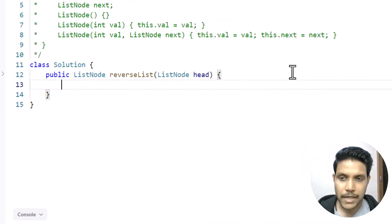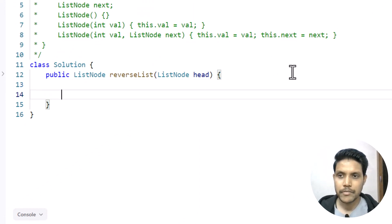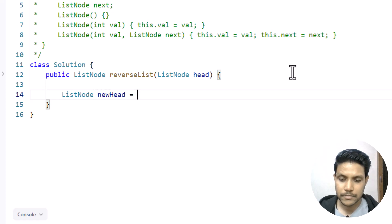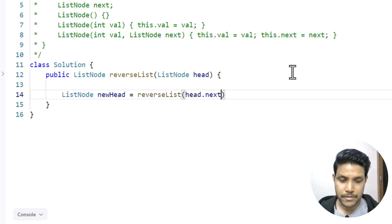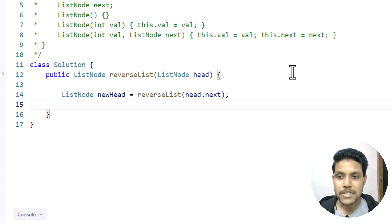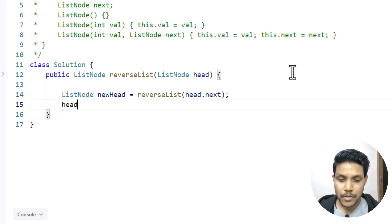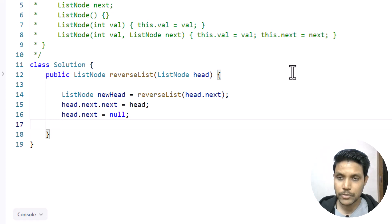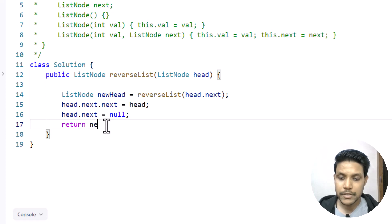Now let's start coding this approach. As we discussed, we need certain base cases which we'll define shortly. We have a new head which is returned by recursively calling the reverseList method on head.next. The operation we perform is making head.next.next point to head, and the other operation is marking head.next to null so that we do not have any cyclic references. At the end we return this new head because that is the answer we are seeking.